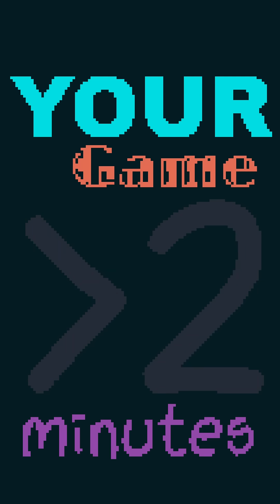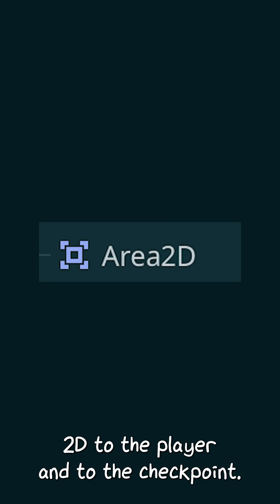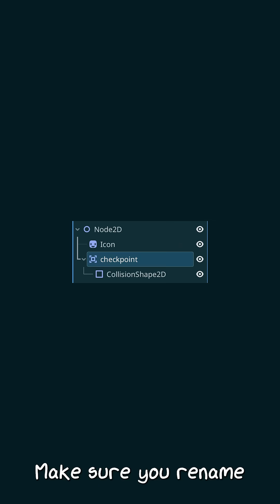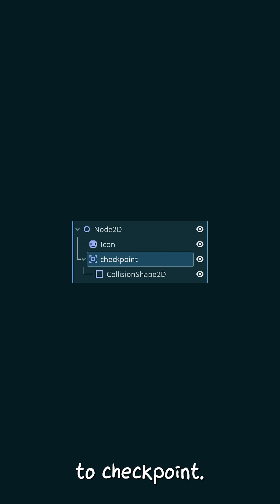How you can add checkpoints into your game in under two minutes. Start by adding an Area 2D to the player and to the checkpoint. Make sure you rename the checkpoint Area 2D to checkpoint.